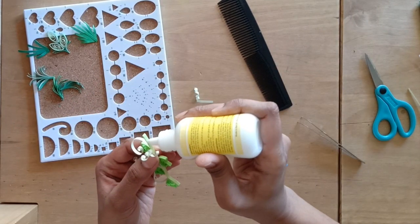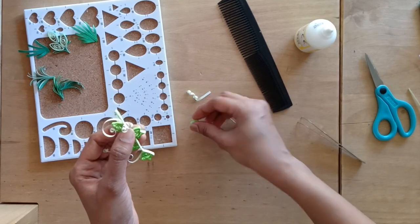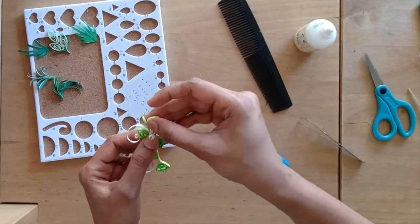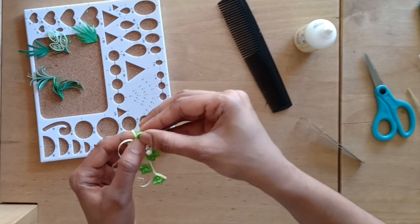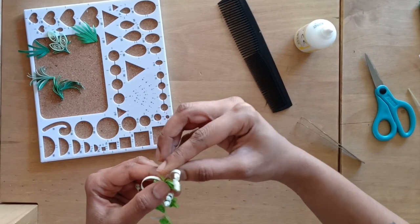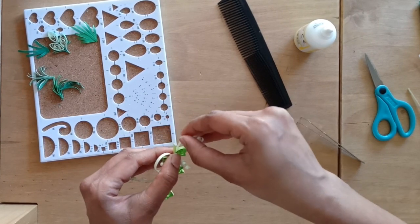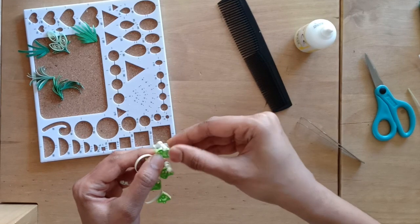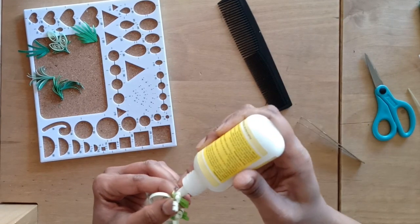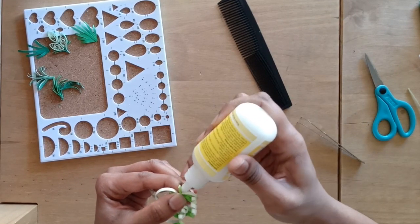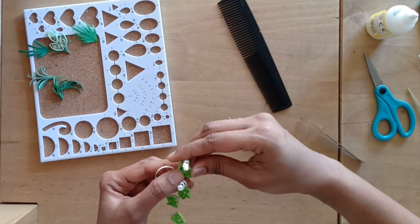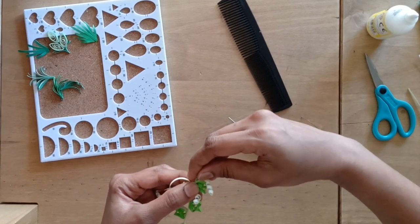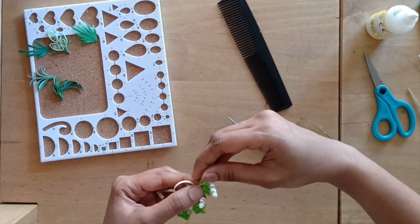Now I'm going to glue another leaf and underneath I'll be pasting the tendril as well. So here is our fifth leaf.